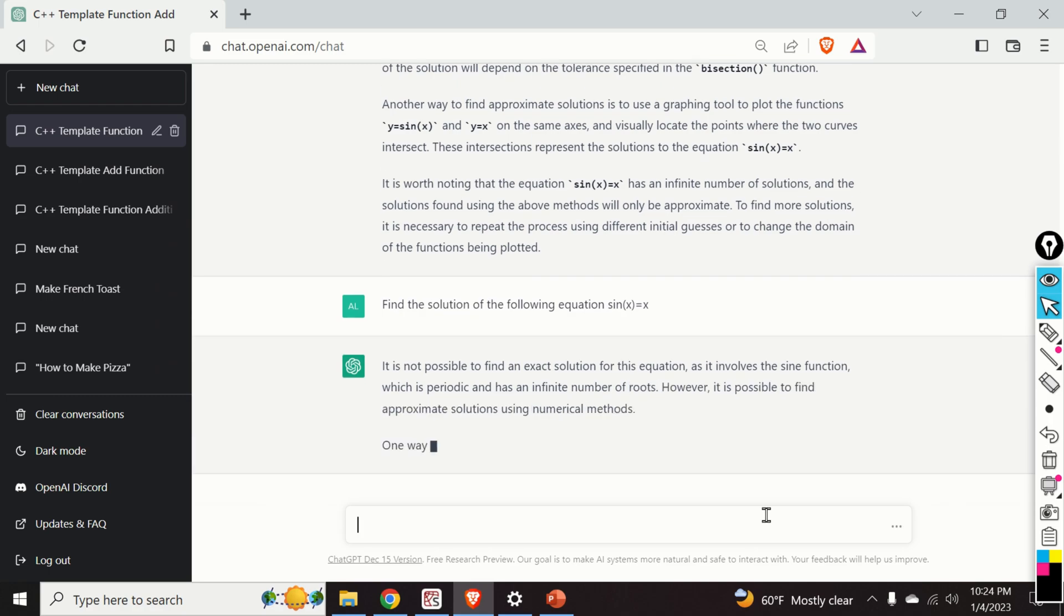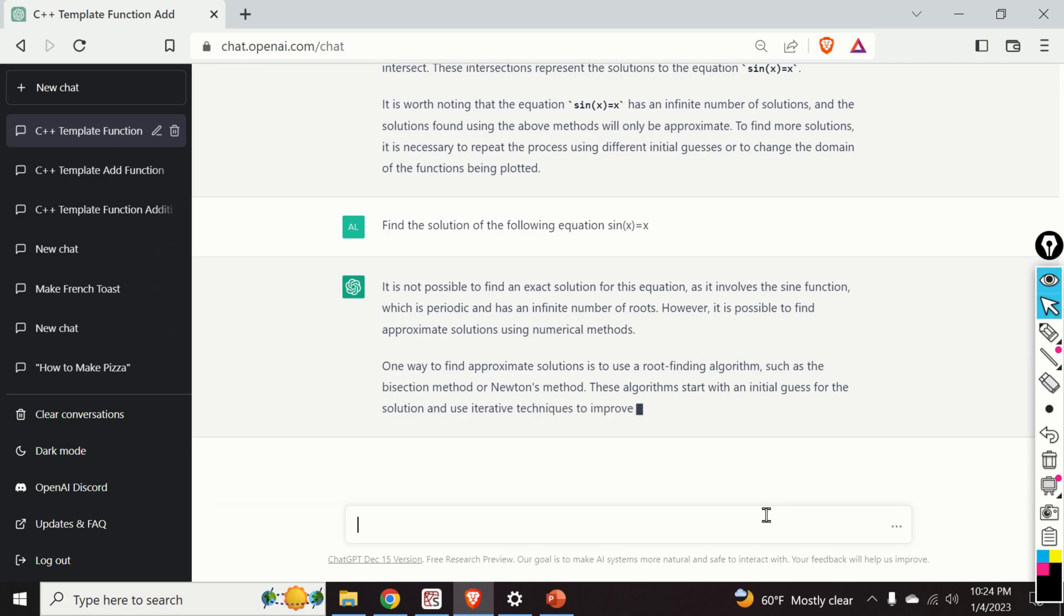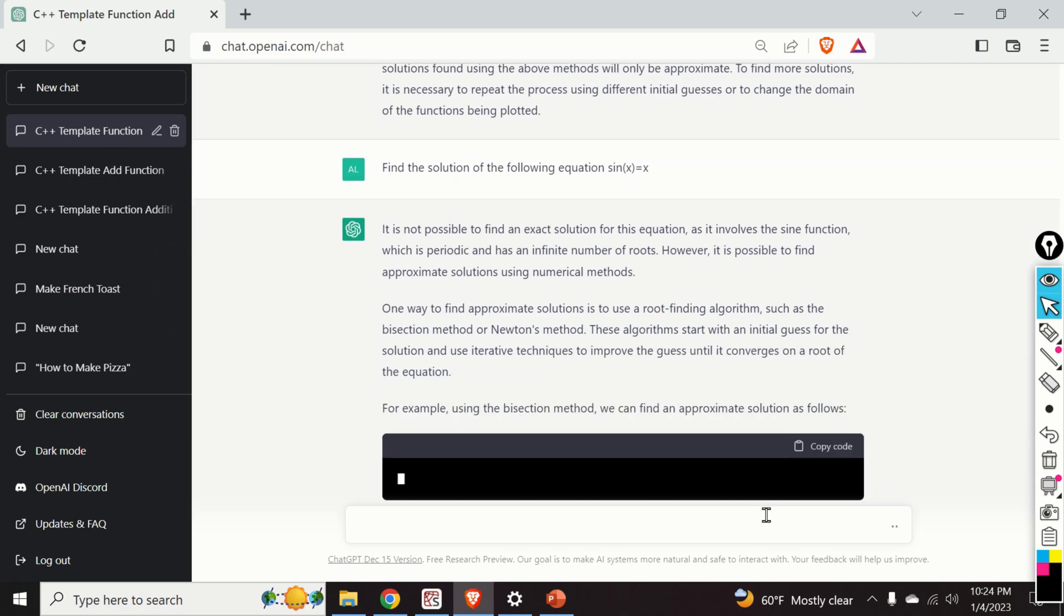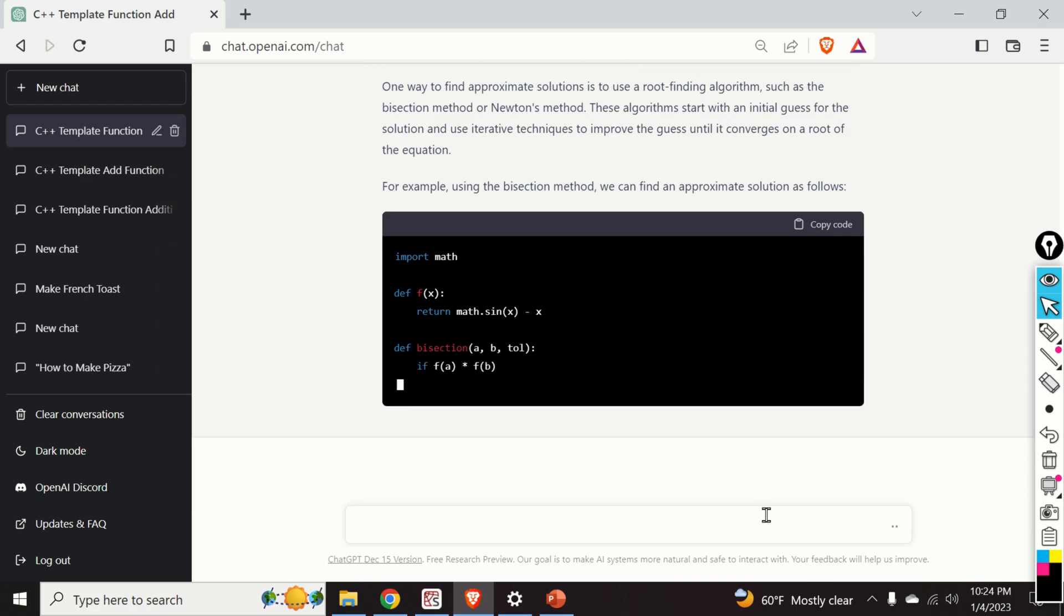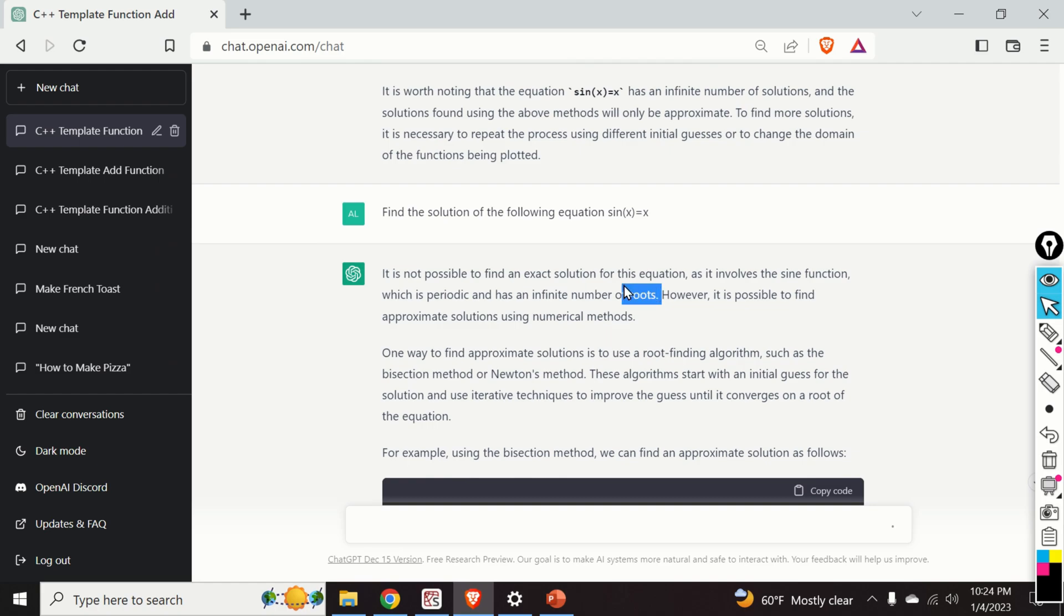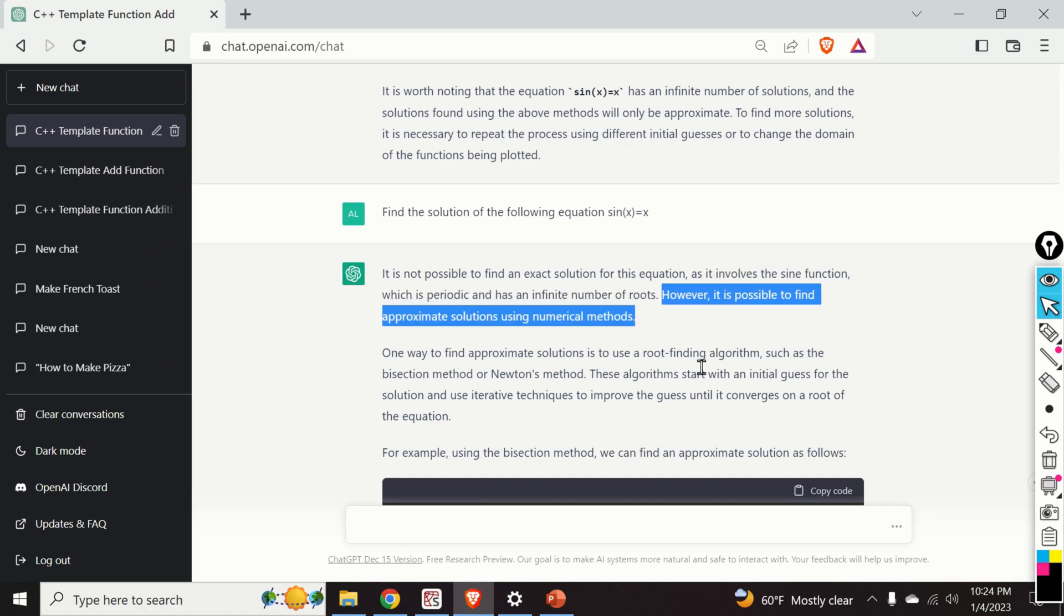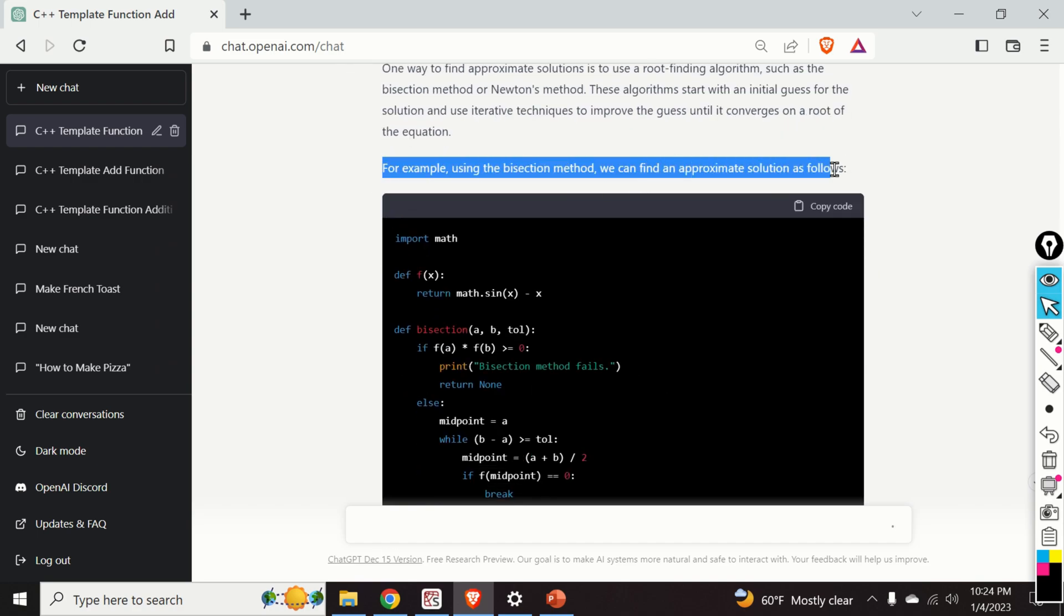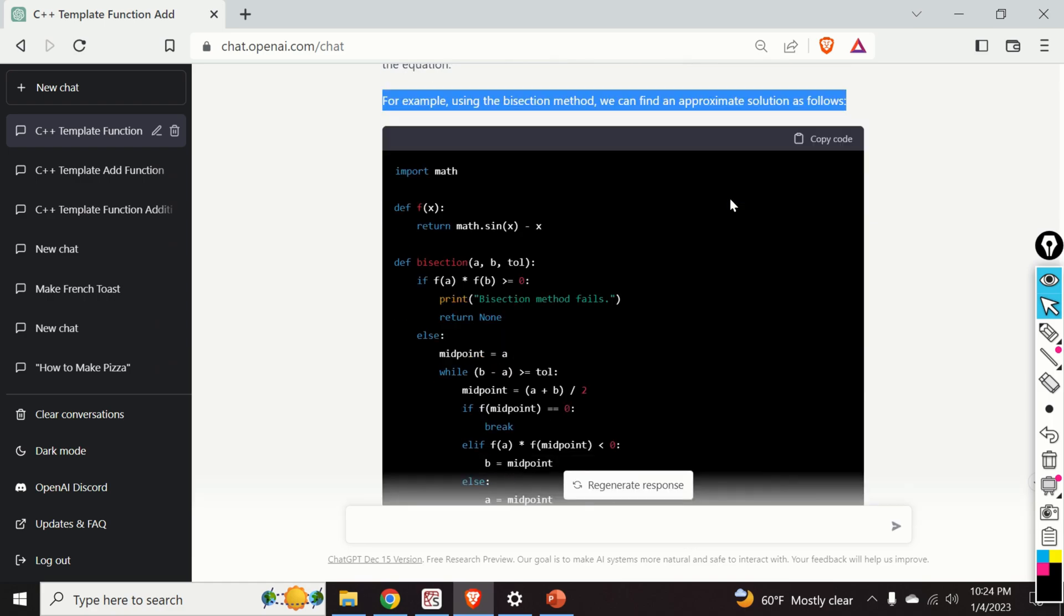Okay, so the answer is that it's not possible to find an exact solution for this equation as it involves the sine function, which is periodic and has an infinite number of roots. We have to be a little bit critical over here. This is only partly correct. That is, this is not completely correct. However, it's possible to find approximate solutions using numerical methods. And this is correct. And as you can see over here, ChatGPT is giving us a Python implementation of the bisection method that's used to find the roots of nonlinear equations.